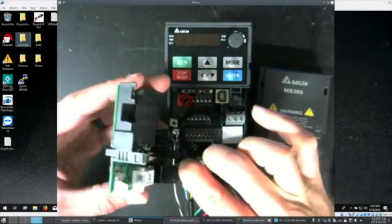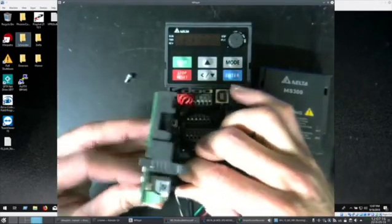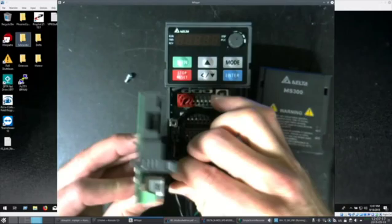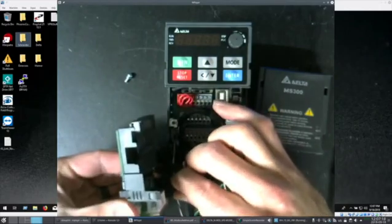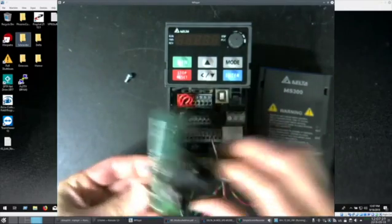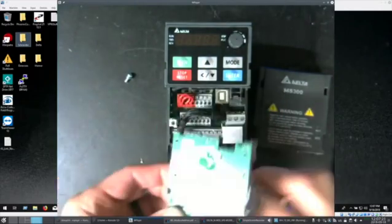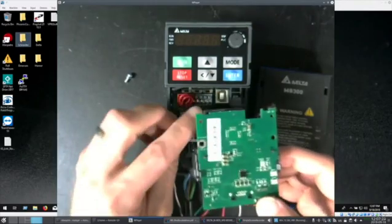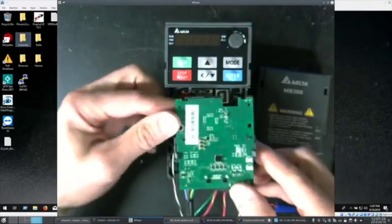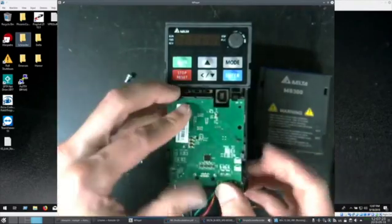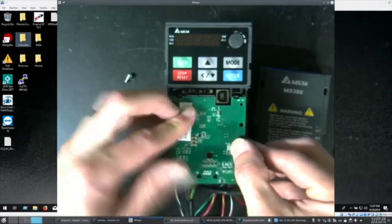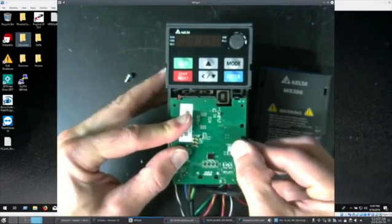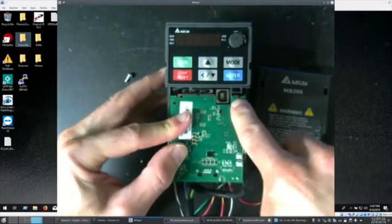Other end of the cable into the board. Then board snaps down. Snaps it up top there.